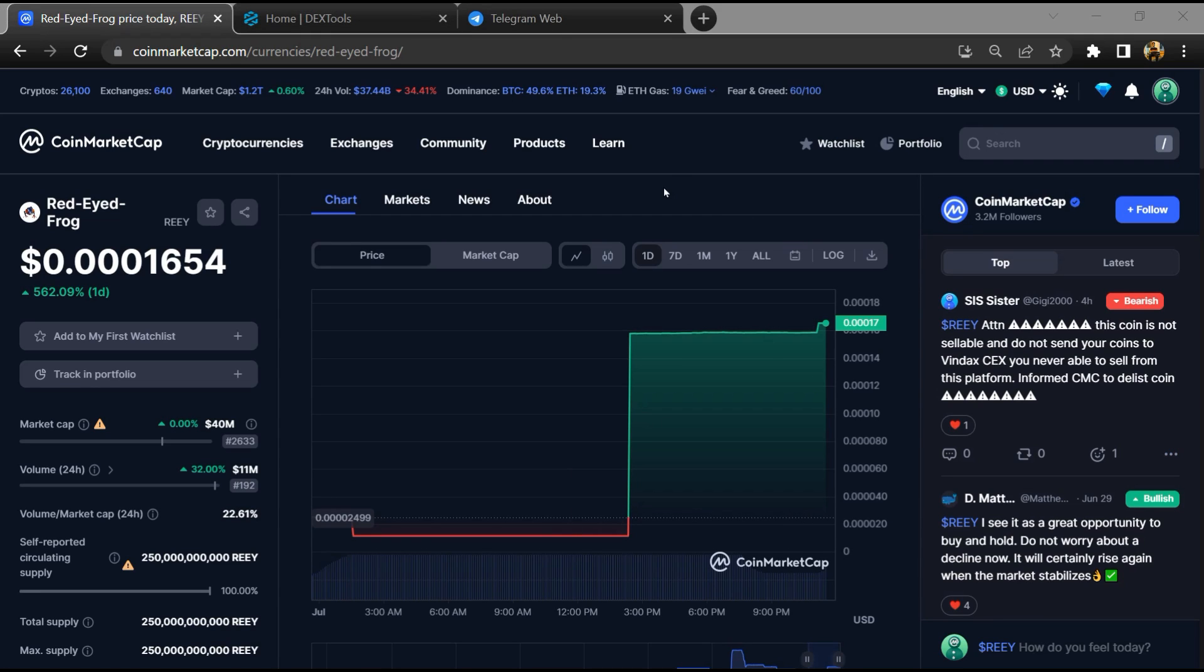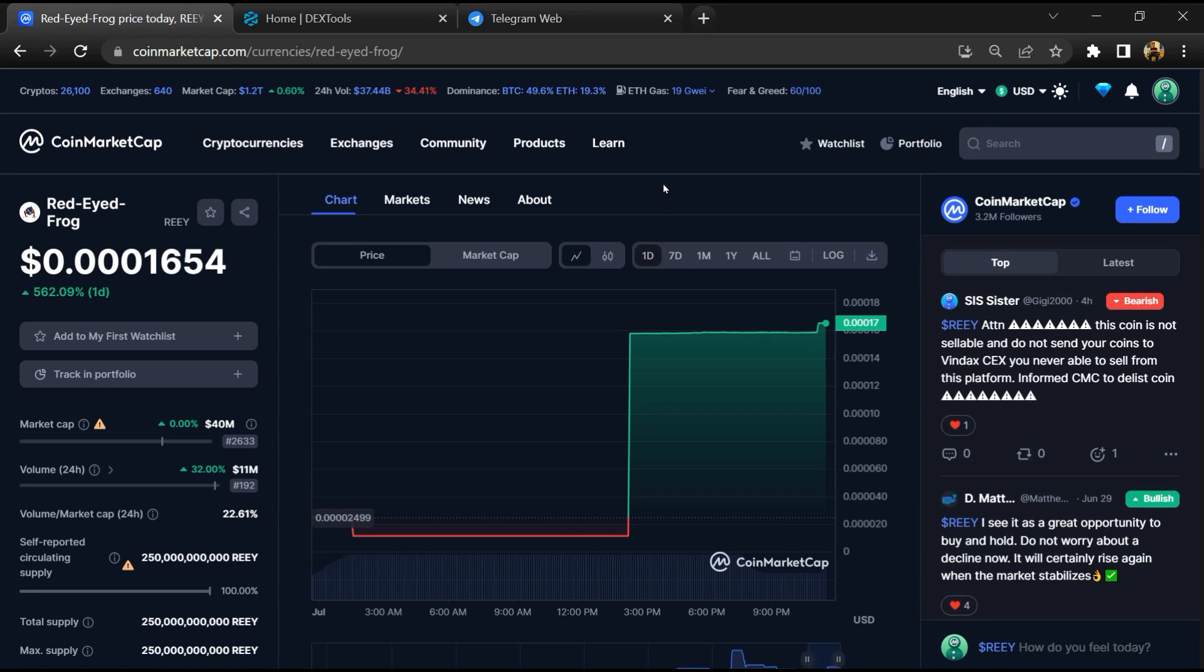Hello guys, today I am going to tell you about whether Red Eyed Frog token is legit or a scam. Now before we start the video, let's hear my legal disclaimer. None of the information given in this video should be taken as financial advice. Please make your investment according to your own research.